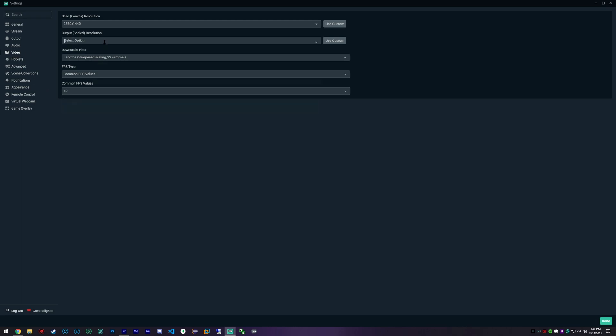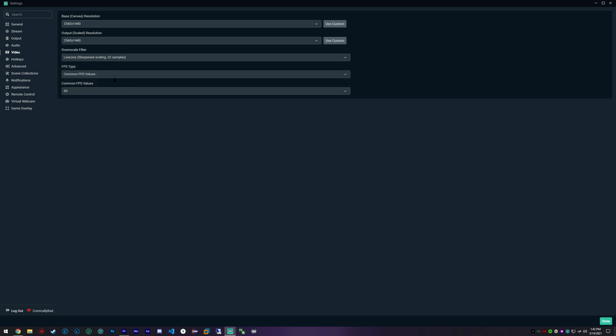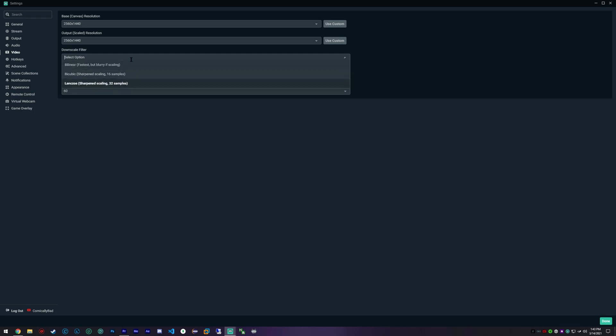First off, in my video tab I'm running at 2560 by 1440 and I am using the Lanczos scaling filter.